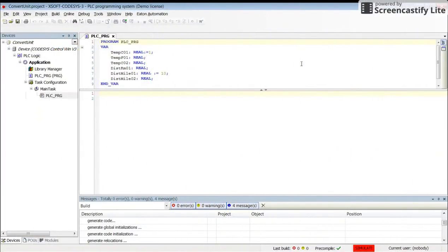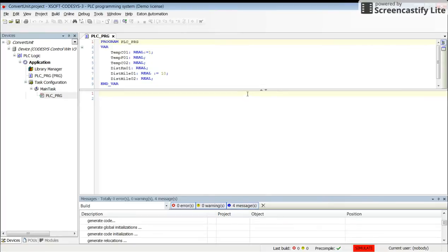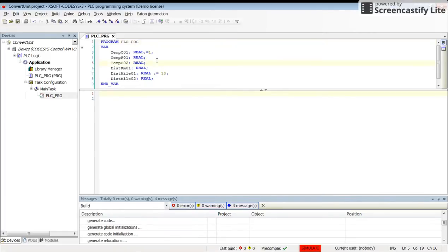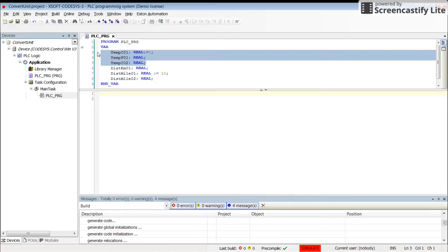Hi everyone, in this video I will explain how to use unit conversion in the Codesis environment. I have created an empty project with structured text as the programming language, and I'm in simulation mode so I can log in, compile, and run the code. I have declared some variables here.